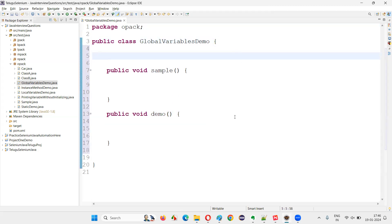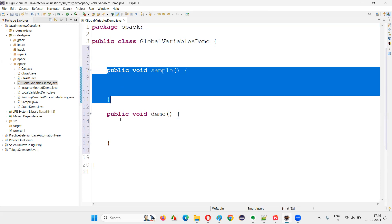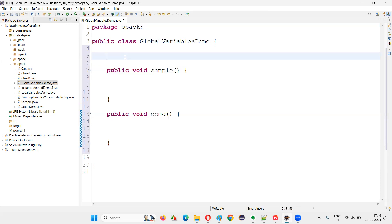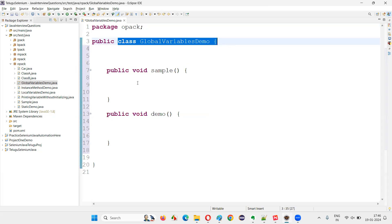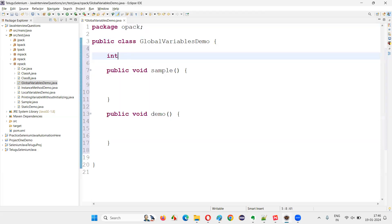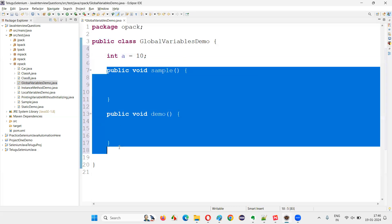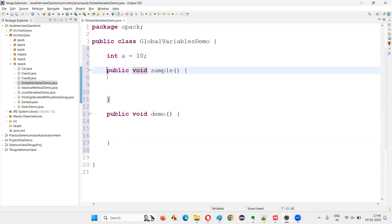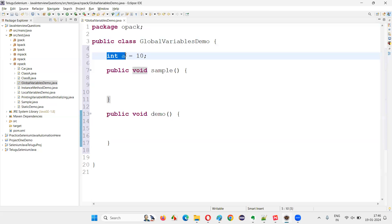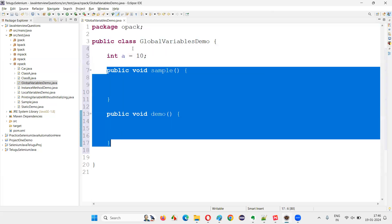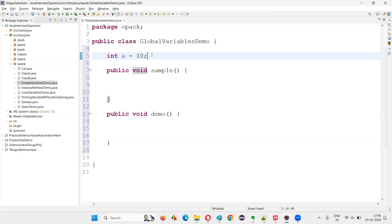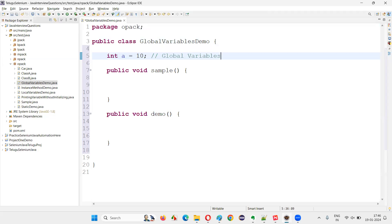Now I have to create a variable. If I am not creating or declaring the variable inside the methods, but rather directly under the class and outside the methods — for example, int a = 10 — I'm creating this variable directly under the class and outside the methods. There are two methods inside this class, but I'm not declaring this variable inside them. Such variables are called global variables.